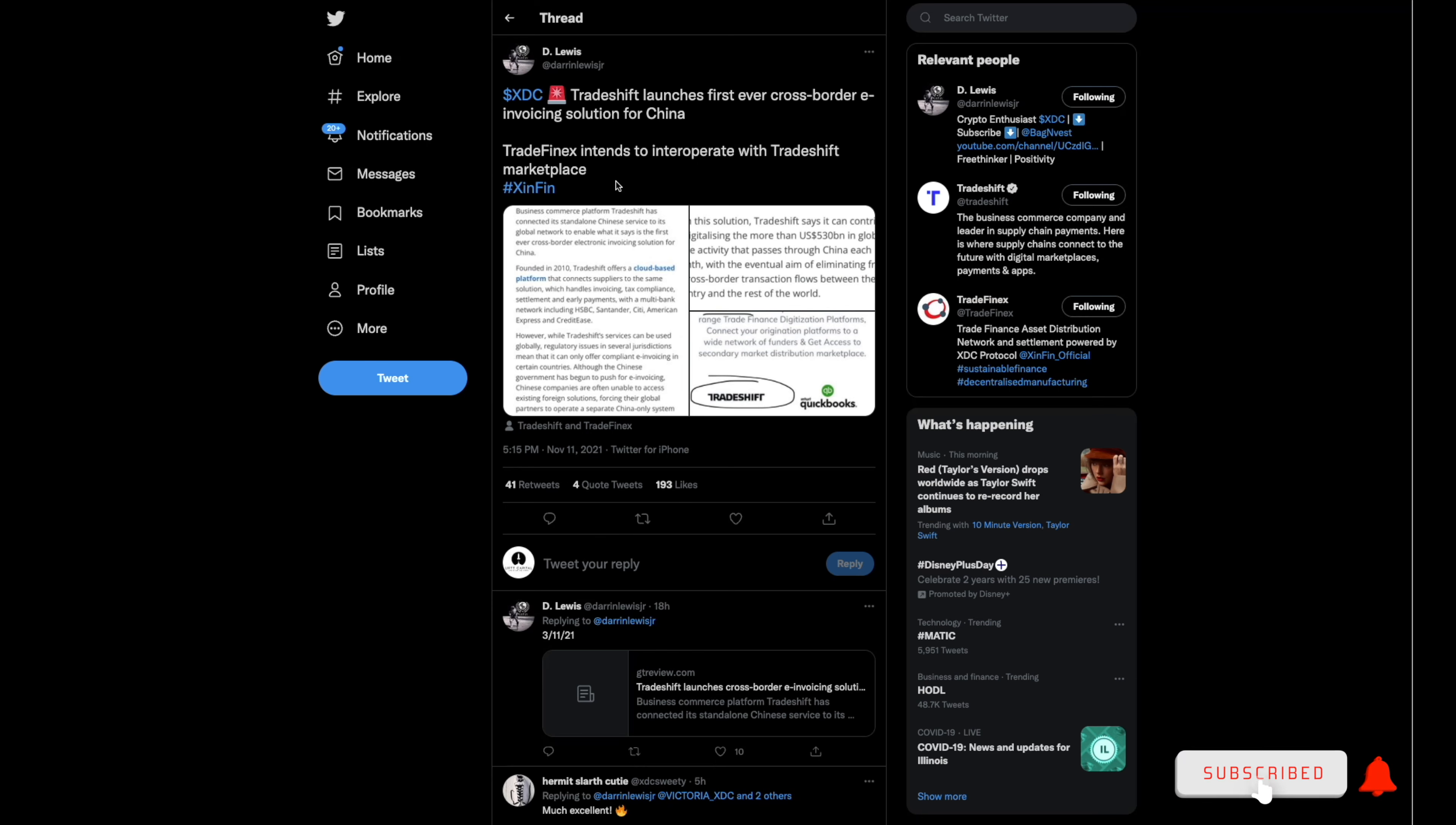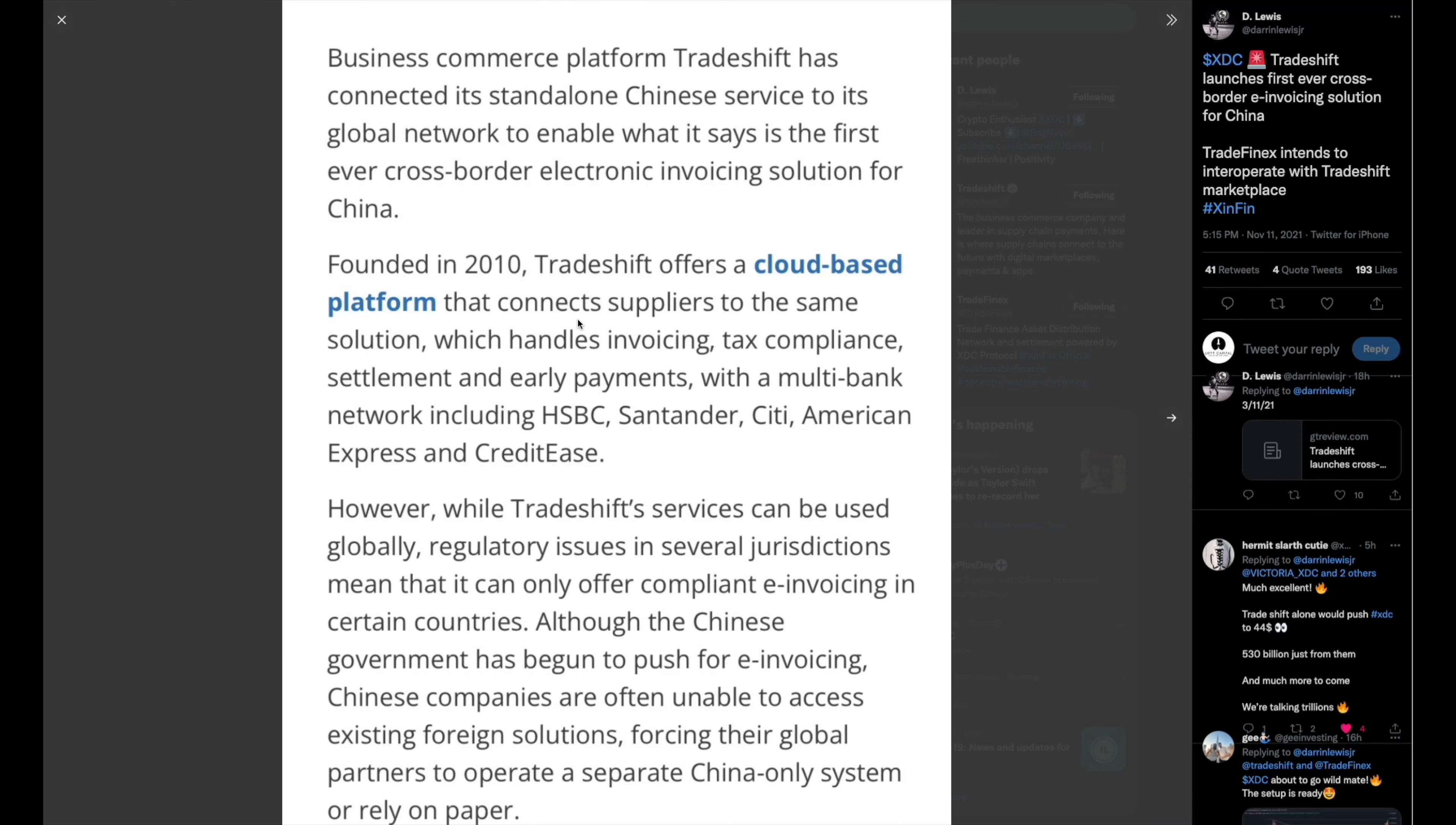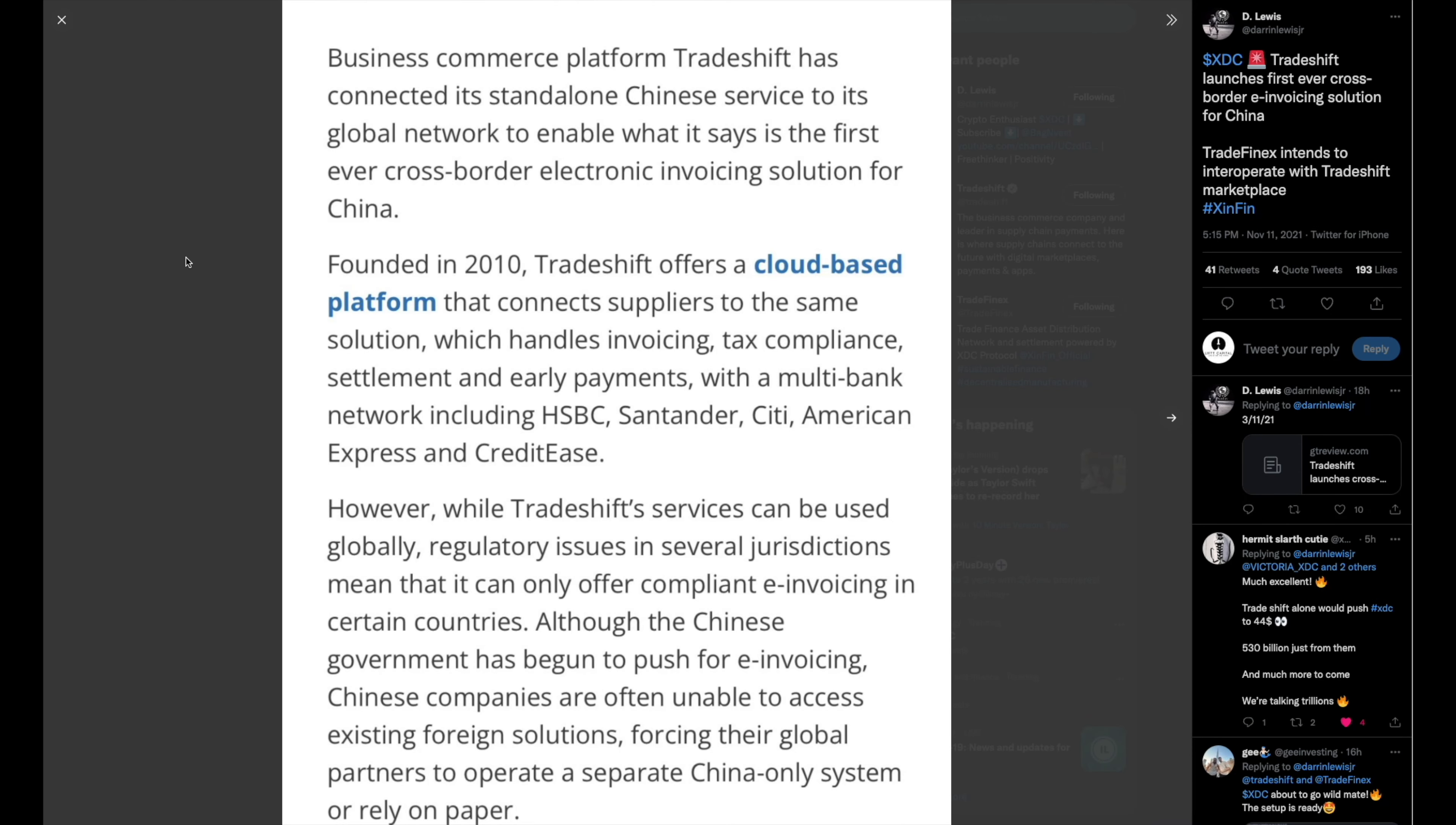So this is really one of the big ones that's most important. XDC, TradeShift launches first ever cross-border e-invoicing solution for China. TradeFinex intends to interoperate with TradeShift Marketplace. Check this out, this is really interesting.